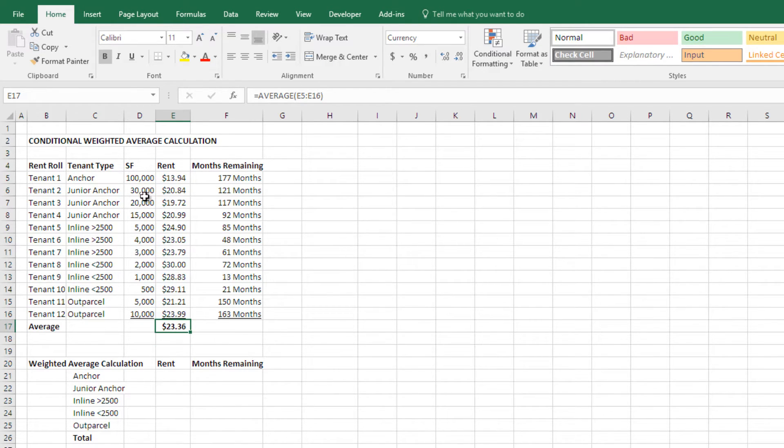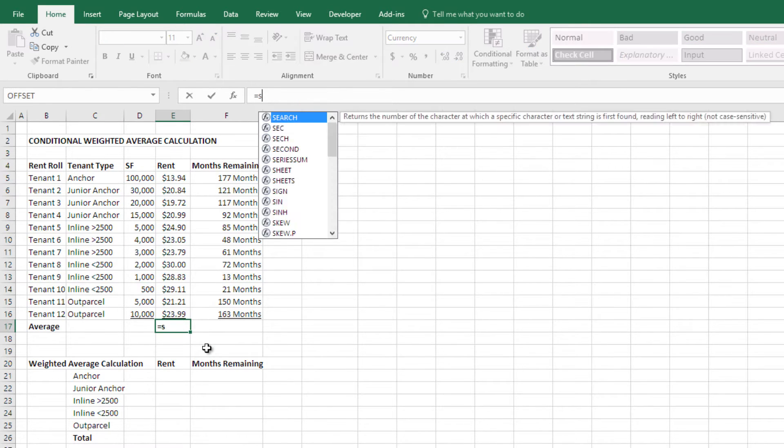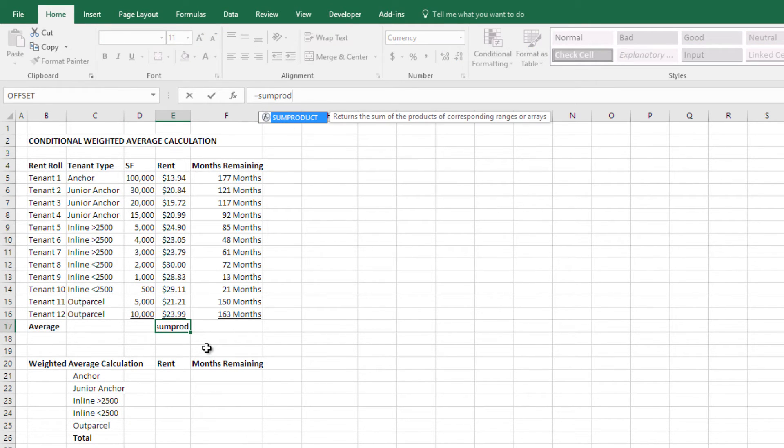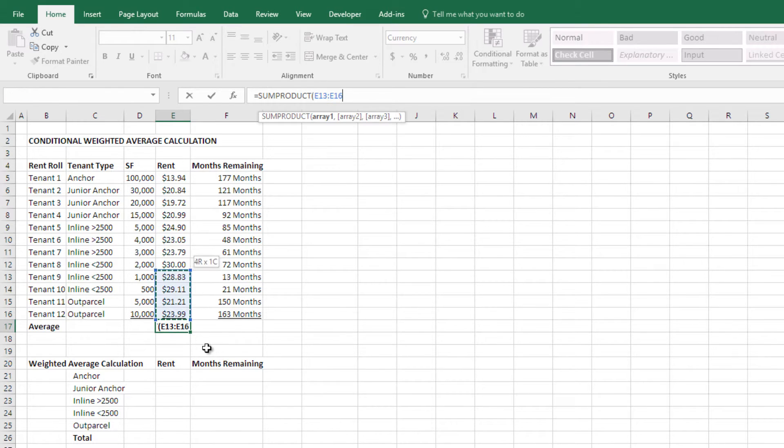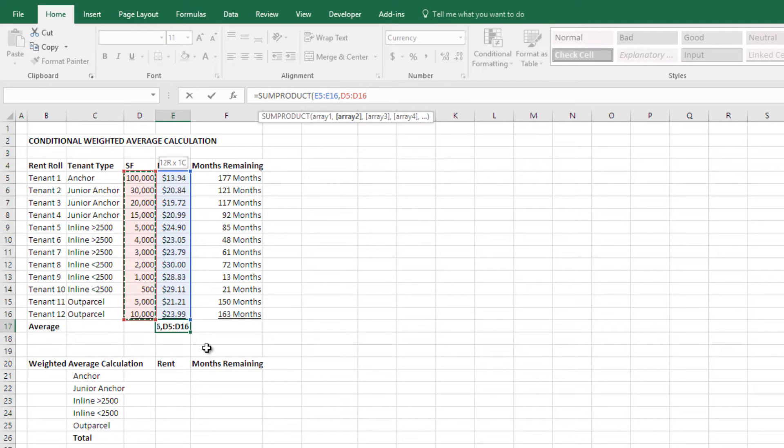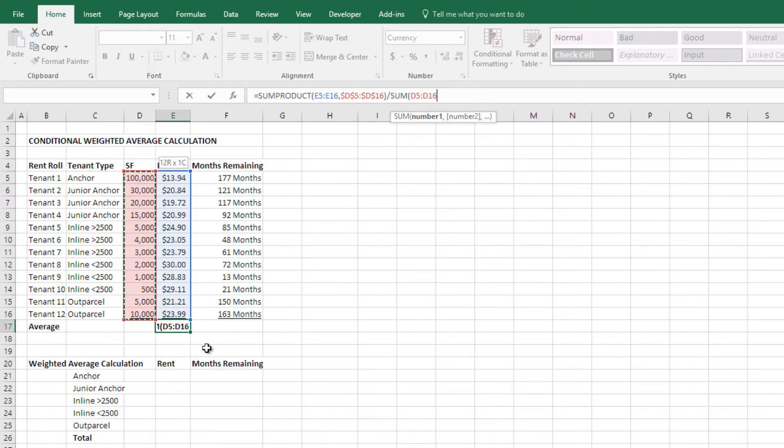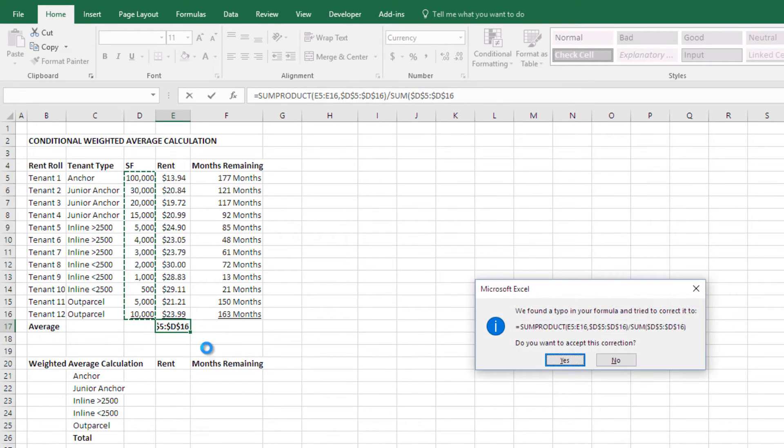The problem is some of these tenants are much larger than others. Maybe I want to do a weighted average based on square feet. I do a sum product and my first array is rent, my second array is the square feet or what the weight is based on and then I'm going to do a sum of all the square feet.